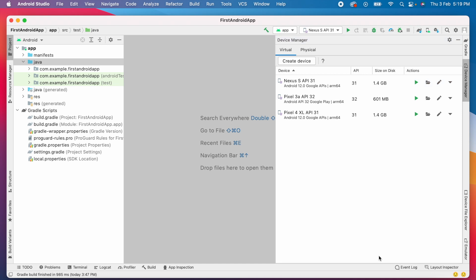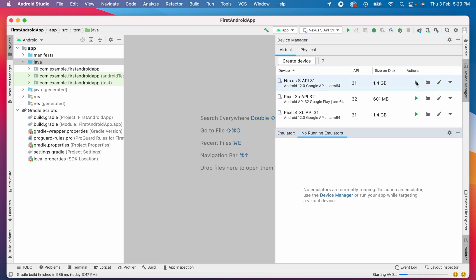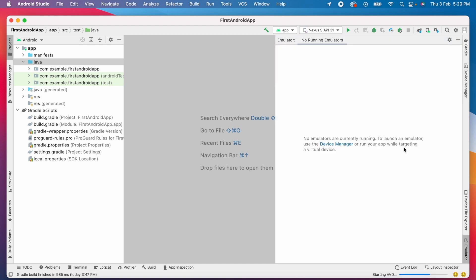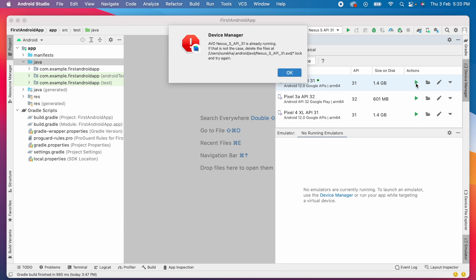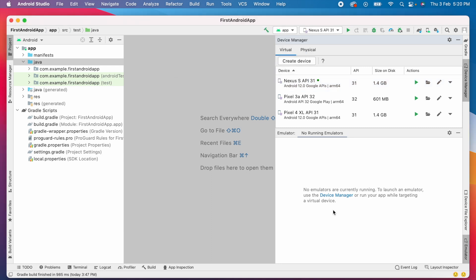Now launch the emulator. It shows starting AVD but device is not shown. Okay, it didn't even open the emulator window. But again, if I tried launching the emulator, it says already running. So, my first solution didn't work for my Android Studio.